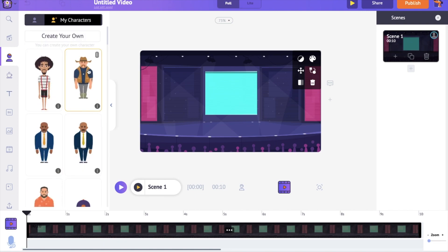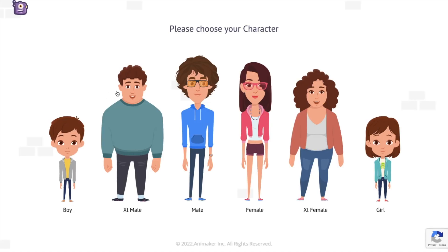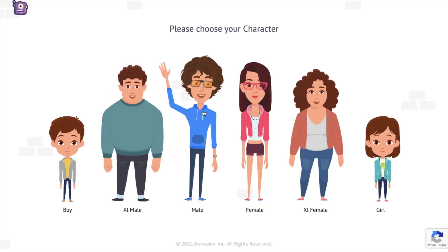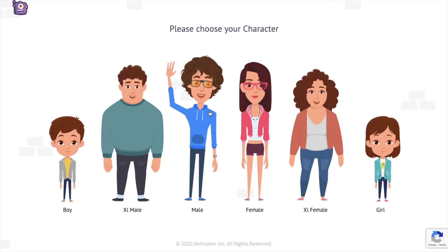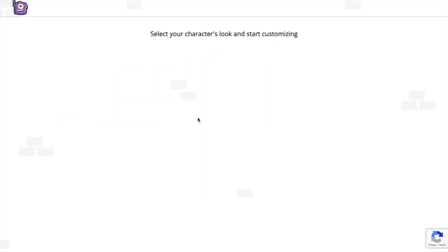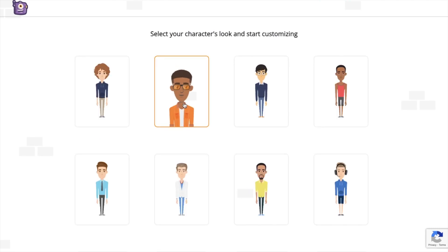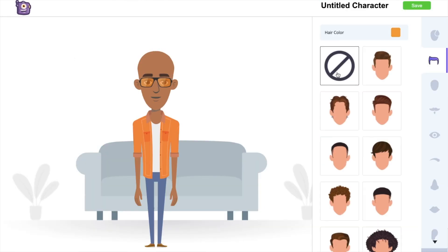Open the My Character section of the library and click on the Create Your Own option. It will open the Character Builder tool. Select the gender and a basic template and start building your character.